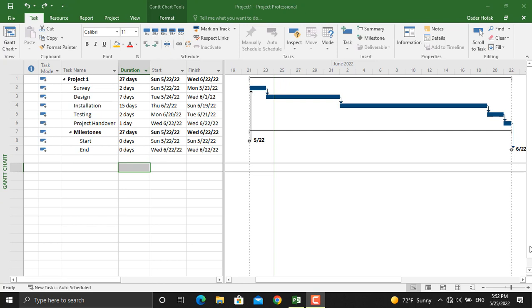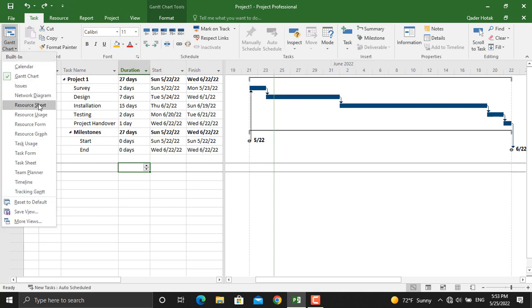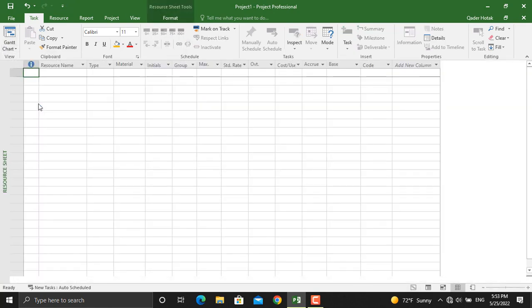In order to assign resources for your project, the first thing you are going to do is define the resources. To do that, we will go to the Resource Sheet and define different types of resources that we are going to use in our project. Click here and click Resource Sheet.